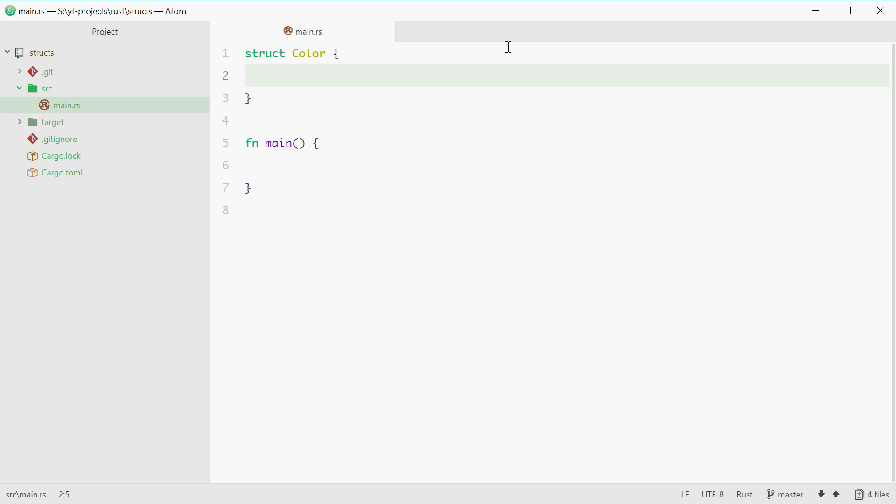We can start with red, then a colon. Now here is where you specify the data type of the member. We should be using unsigned 8-bit integer for this case because the U8 data type supports values from 0 to 255 which is very convenient in the case of a color with RGB.